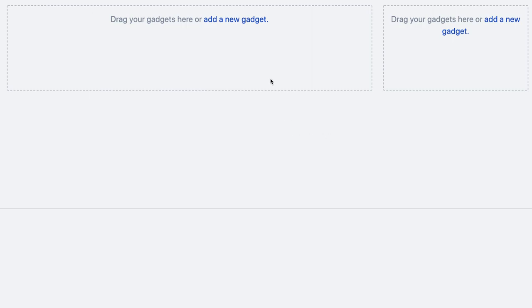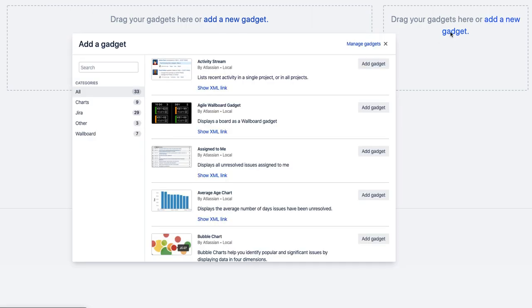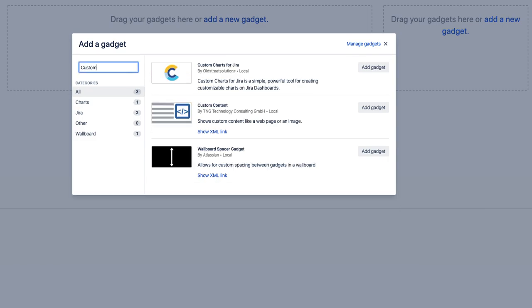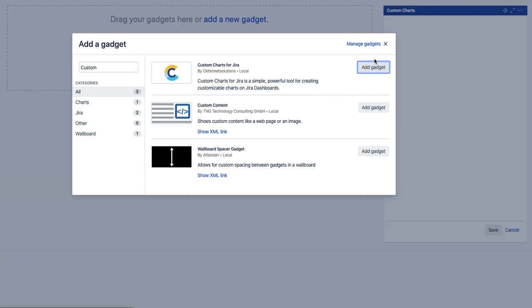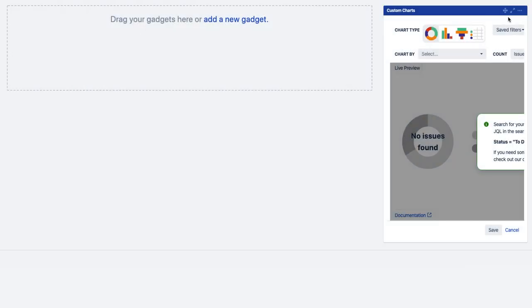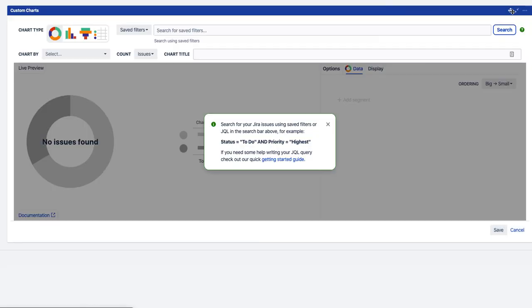Here you go, so we're going to start with a new dashboard and create a chart. We're going to add the gadget here and search for Custom Charts. You can see it appearing there. We're going to add the gadget to our dashboard. So if we expand that, we can see the editor.